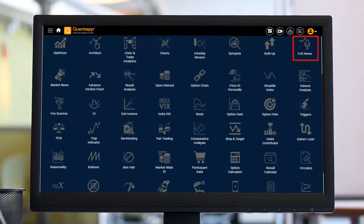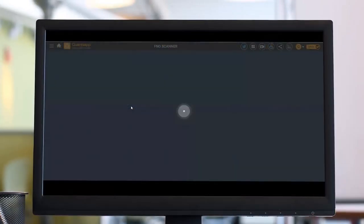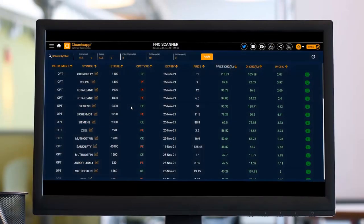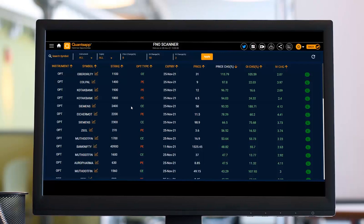The 10% and 20% unwinding figures were just examples — we'll understand in the FNO scanner tool how to identify such stocks. Basically, we are looking for short coverings happening on call options and additions happening on put options, so that resistance is getting weaker and support is getting stronger. For a negative move, we look for short coverings on puts, put OI unwinding, and call OI addition — the support getting weakened.